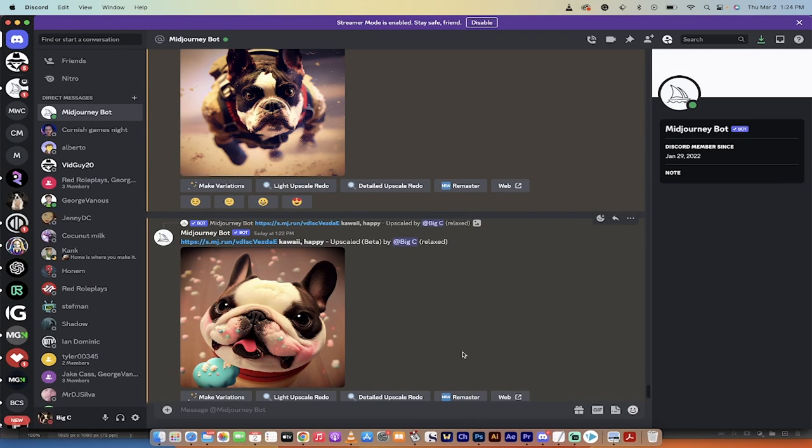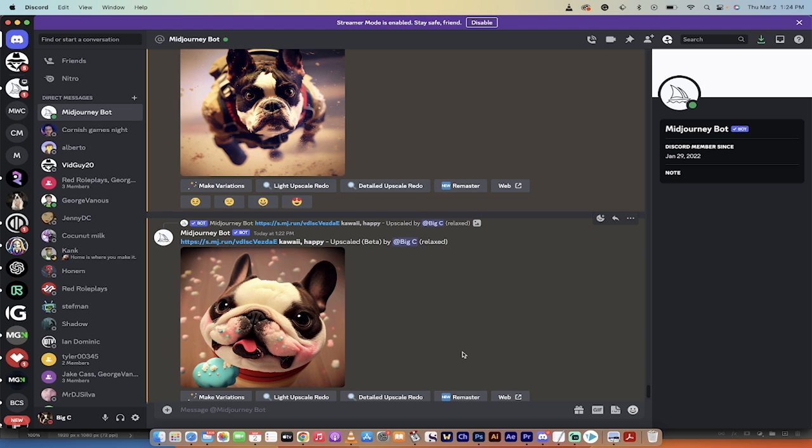Hello, everybody. Welcome back to another Mid-Journey tutorial. In this one, I'm going to show you how to turn your animal, your puppy, your kitty cat, whatever it is, your pet into AI art and in all kinds of styles.